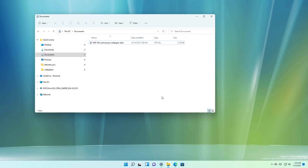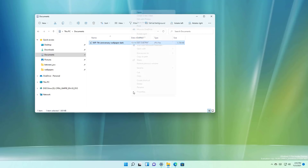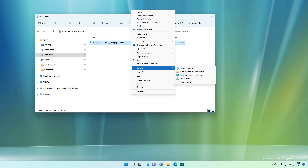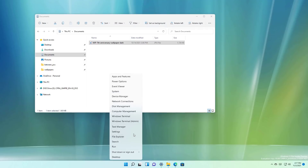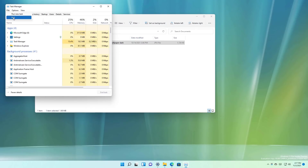Alongside these changes, Build 22494 also fixes a bunch of problems with Windows 11. For example, in File Explorer, the company has fixed a crash problem with the context menu. And now when you go to Show More Options, each of the items has more padding around them, so it's easier to use the menu. The padding is not only available in the legacy context menu, but also in the Task Manager file menu, as you can see right here.